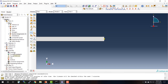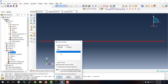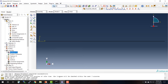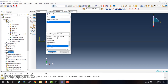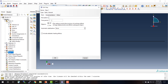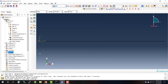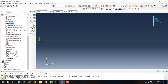Next, I need to create an instance of the part by double-clicking on instances under assembly, creating an instance of part one, and clicking OK. I also need to create a step — in this case it's a static analysis, so I'll use a static general step. We're going to insert the new step after the initial step. For the step options, we'll keep the defaults: it's a step that lasts one second and we will ramp our load over that one second.